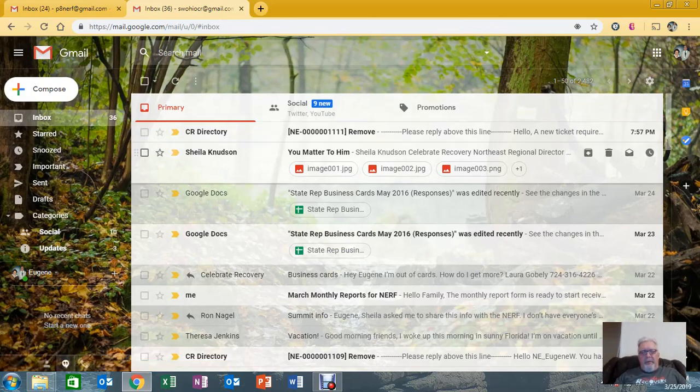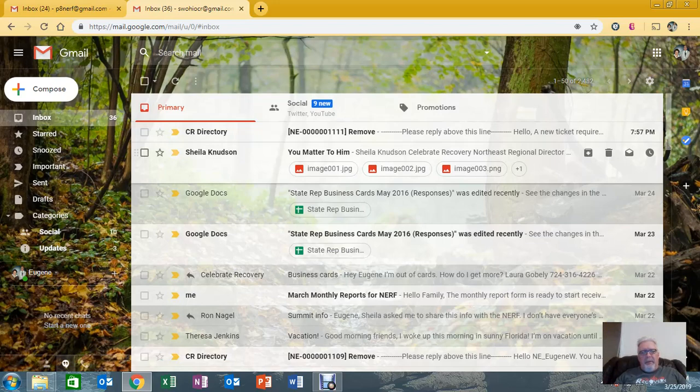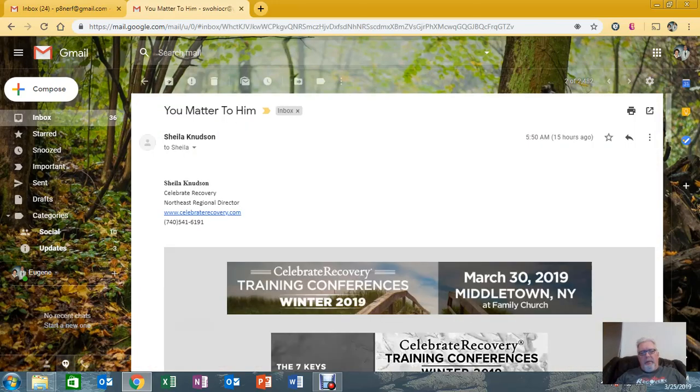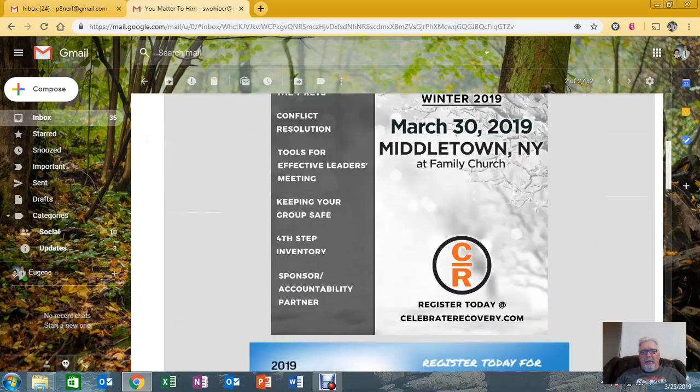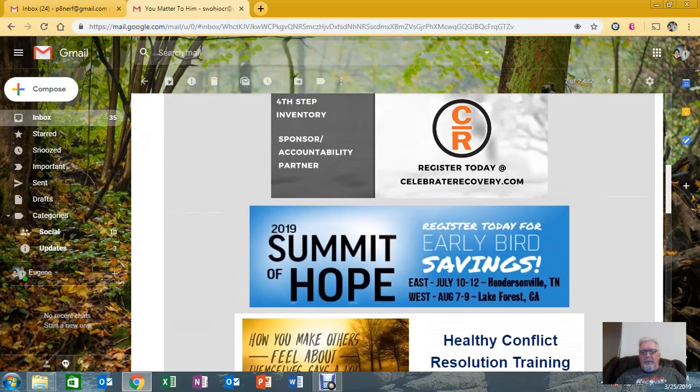First of all, you get the nerd sends you the message on Monday morning. This is it. You want to open it up. You want to look at it to make sure it actually looks okay. And it looks fine.